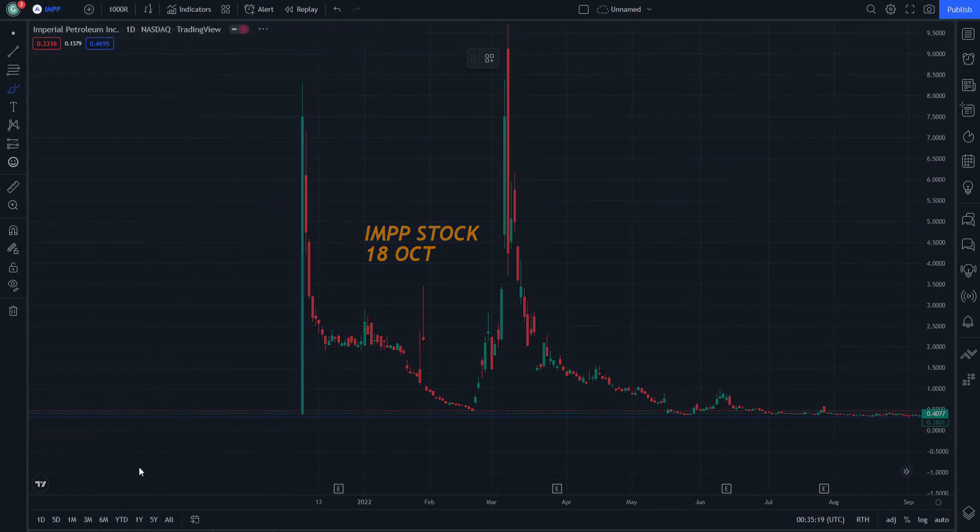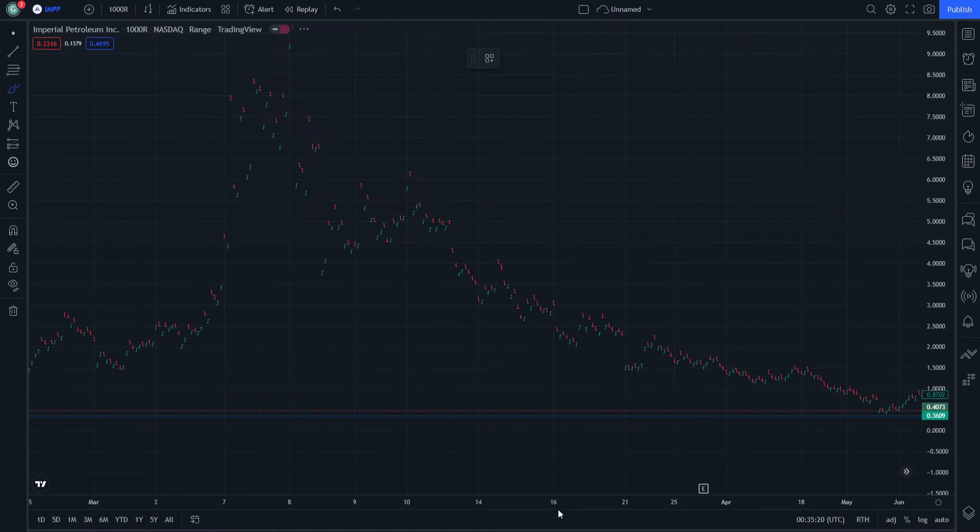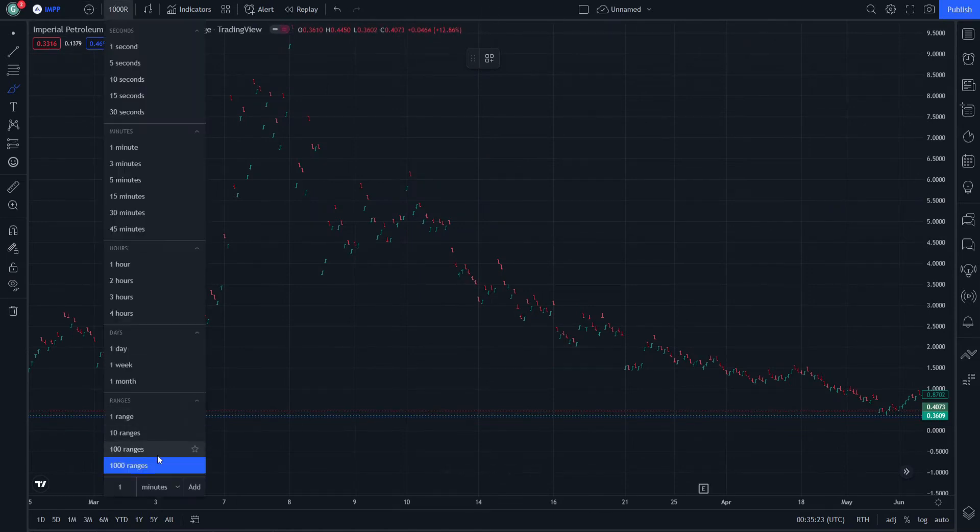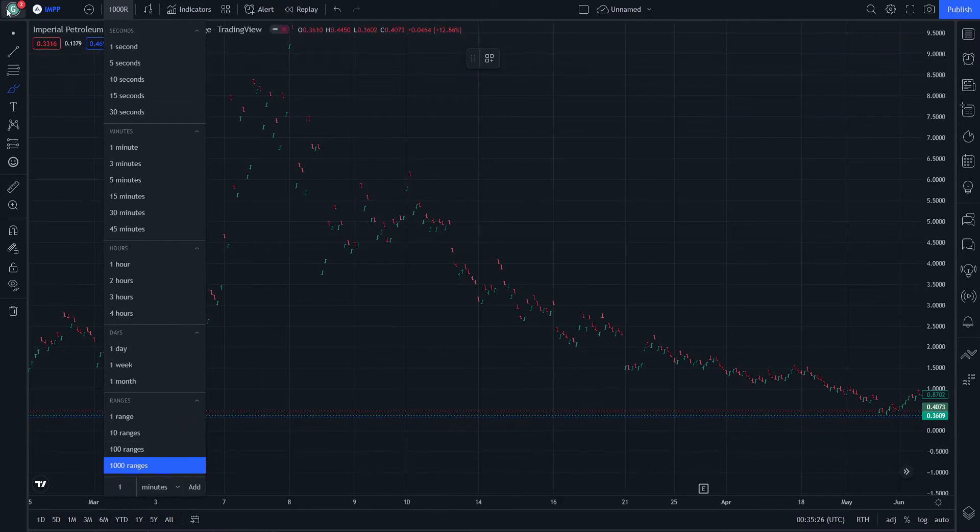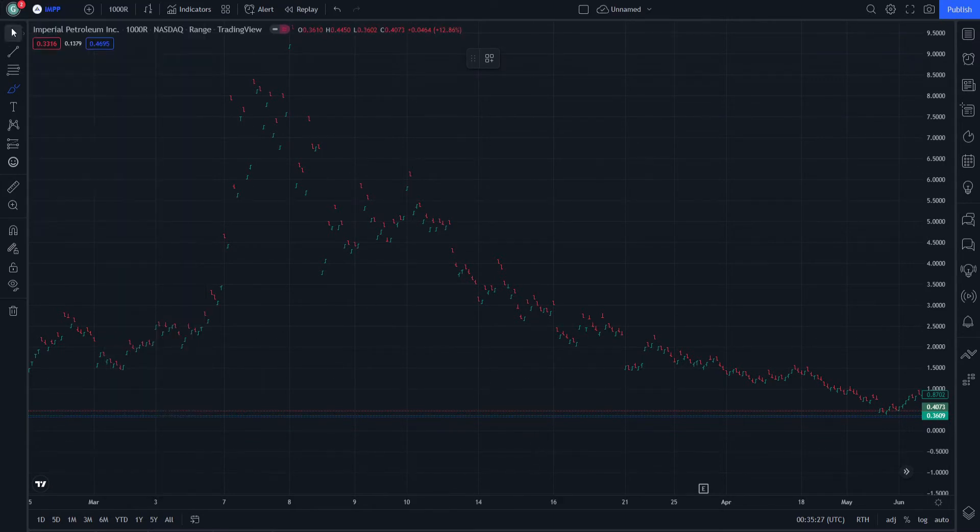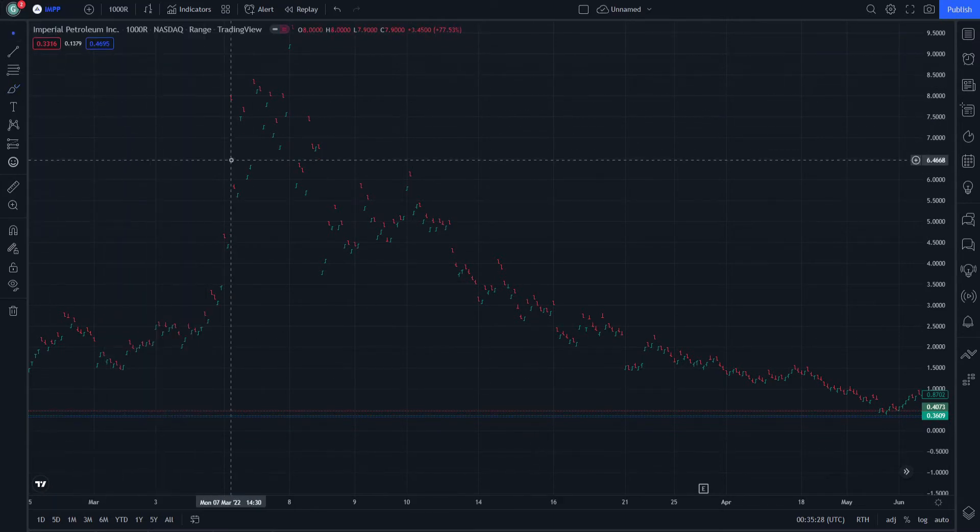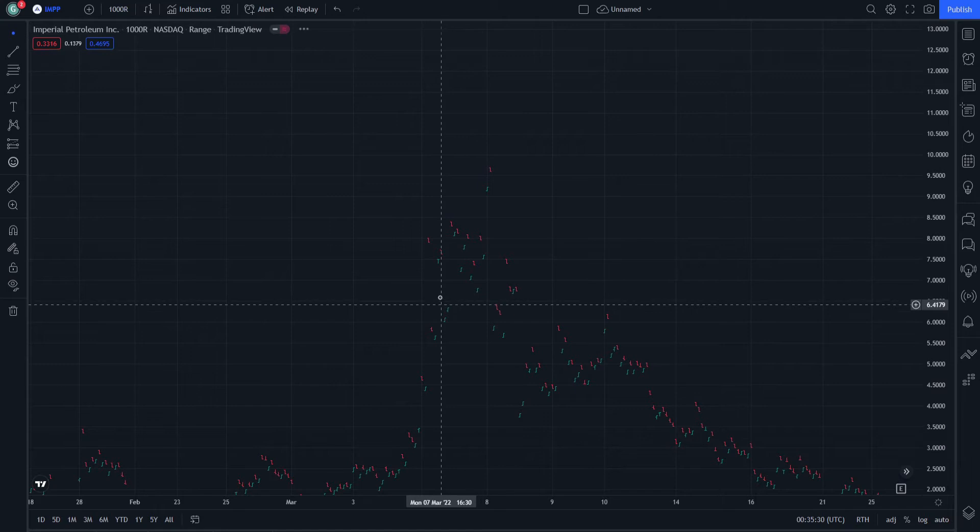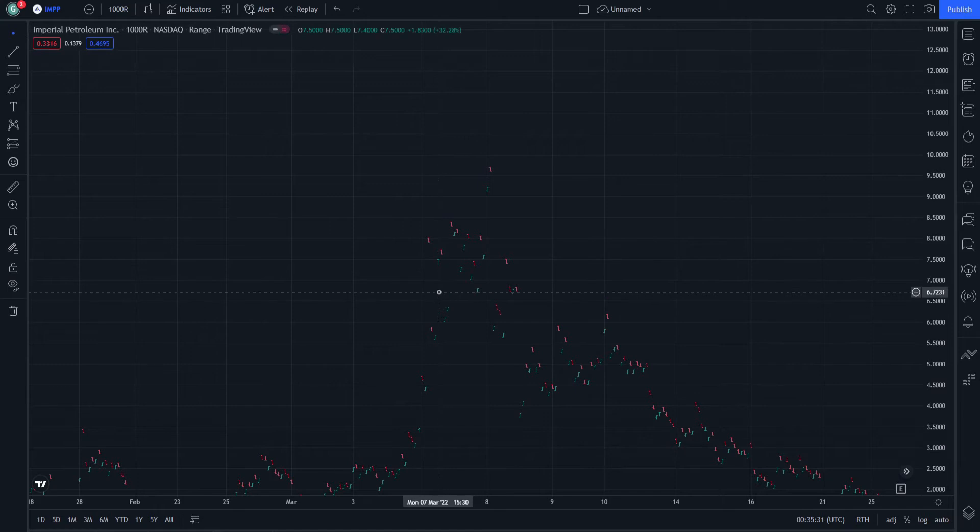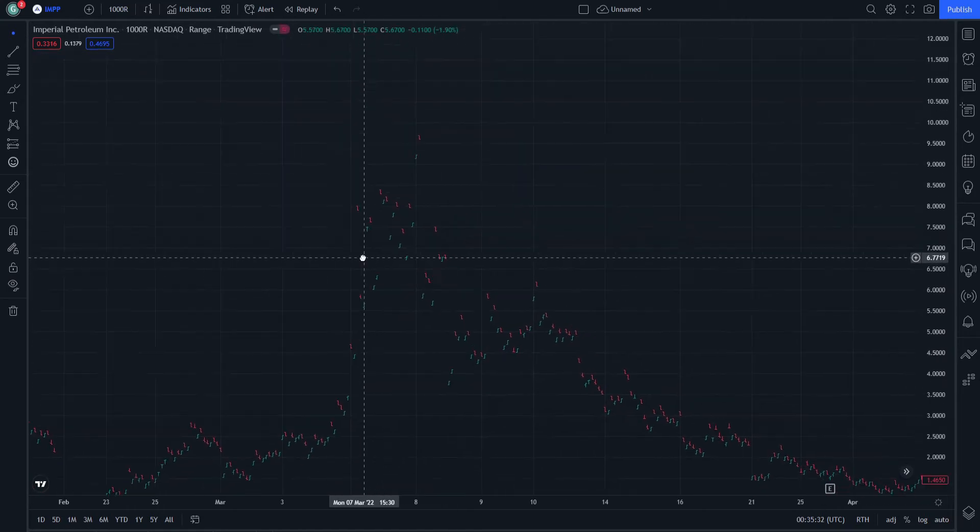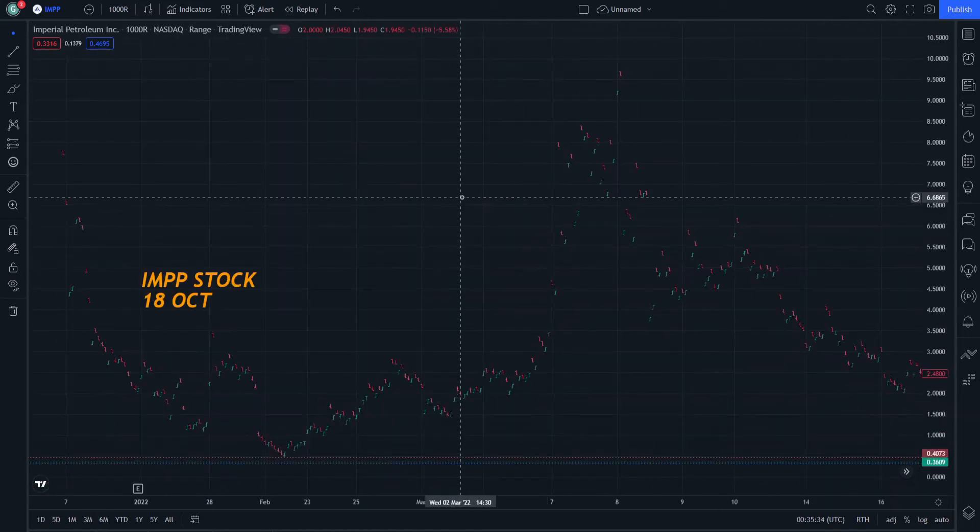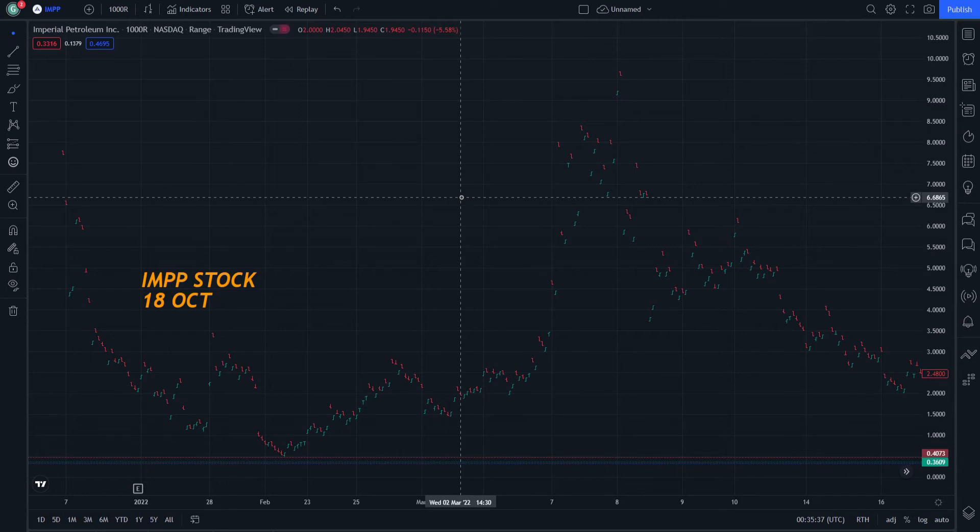We can go for 100 range, okay maybe 1000 instead of 100, and this will be important for everyone who can start actually on IMPP stock these days.